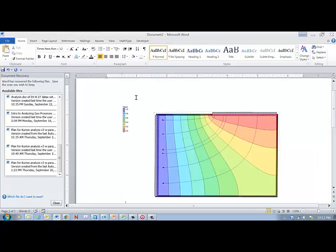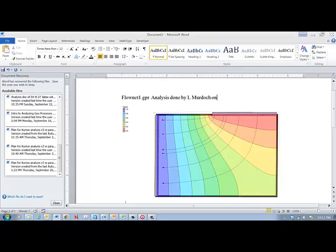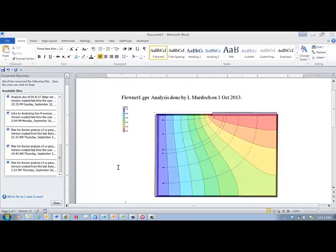So there's the image with this legend. And what I would recommend doing is typing in what is shown here. This is in Word so you can type in whatever you want. And this is the name of the file. And we might also write a description: analysis done by L Murdoch on October 2013. OK. So there we have it. That's how you analyze the flow net problem. And there are several other files in here for you to work with, but they all should be done more or less the same way. Good luck.